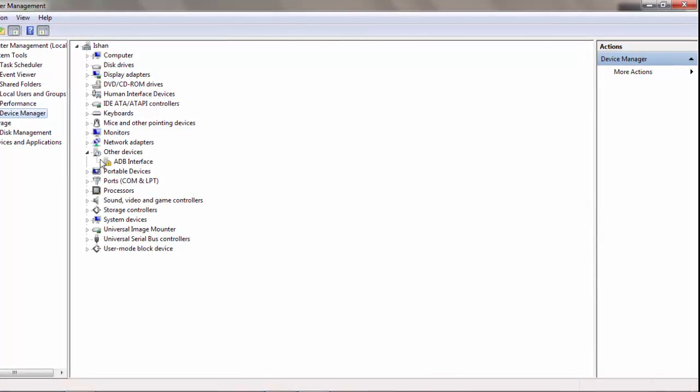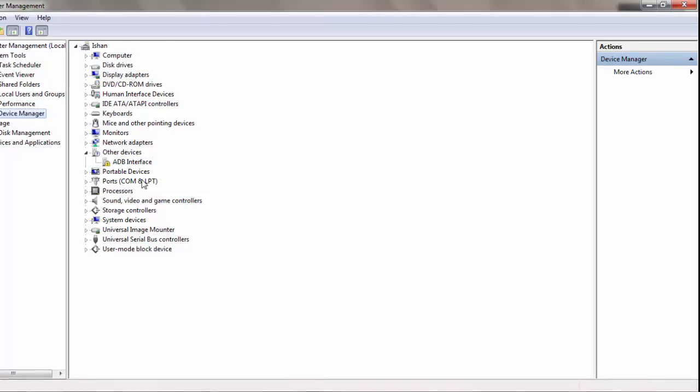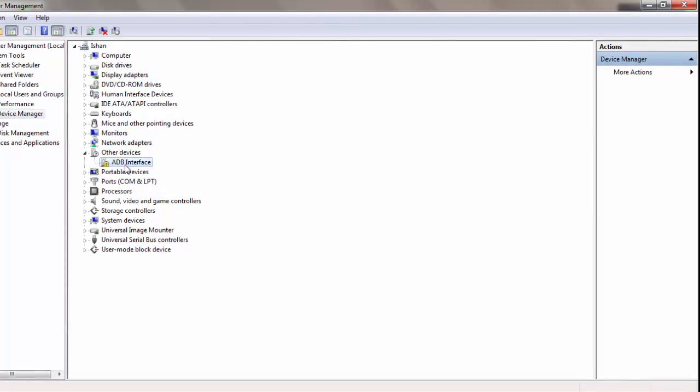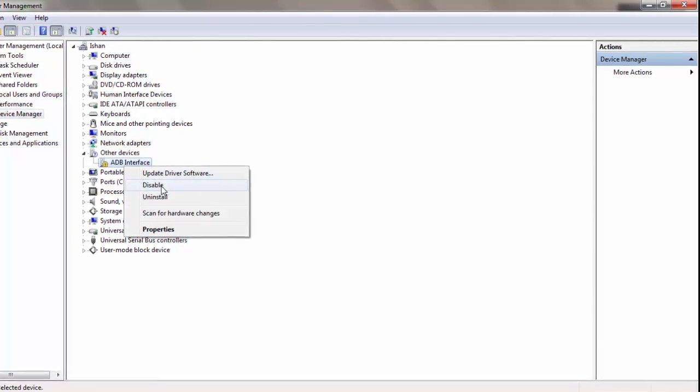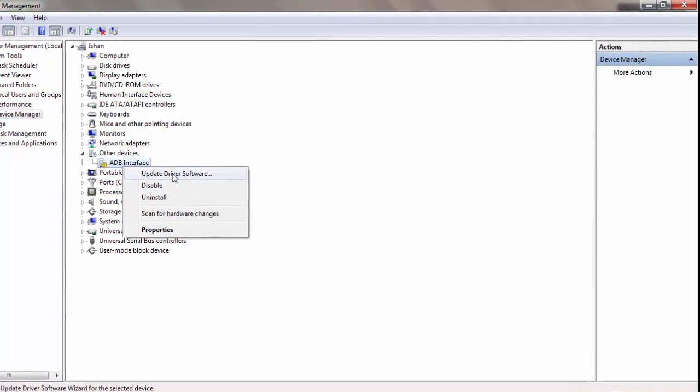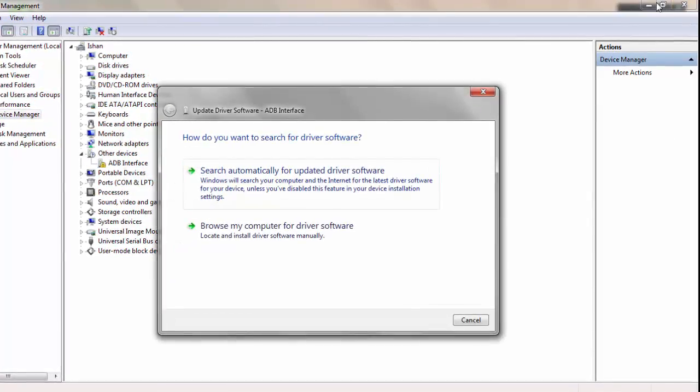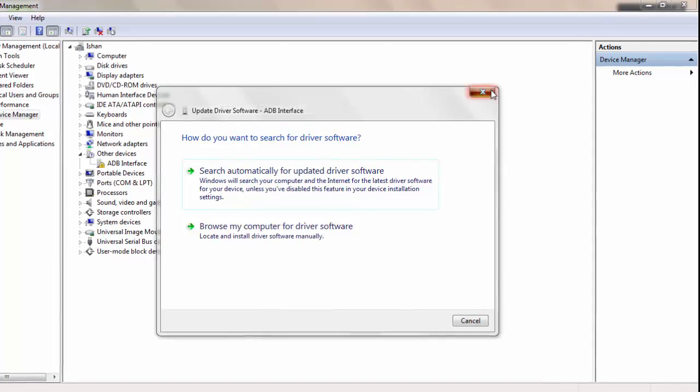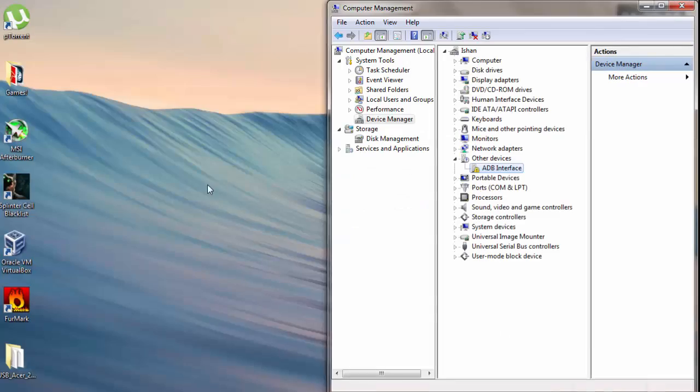In the Device Manager, you will find Other Devices ADB Interface. Now just click on Update Driver Software.